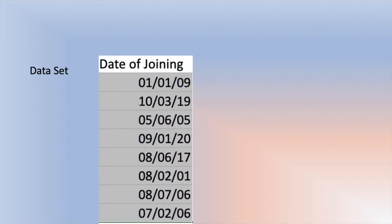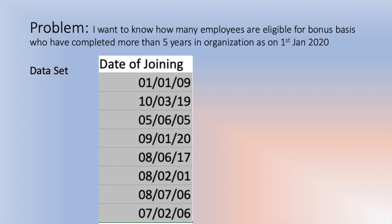Here is my data set. You can see I have written few dates of joining. Now what I want, I want to know how many employees are eligible for bonus based on who have completed more than five years in the organization as of 1st January 2020.